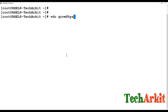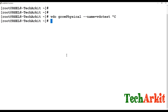To grow the physical size of a VDO volume, you must first increase the block device size, then run 'vdo growPhysical --name vdo-test'. This command automatically picks up whatever new size the block device has. The process is: expand the block device, apply filesystem changes, then run growPhysical.